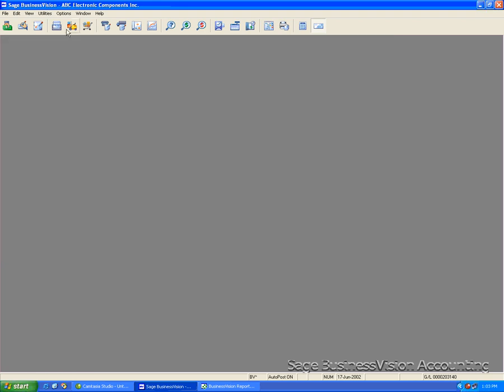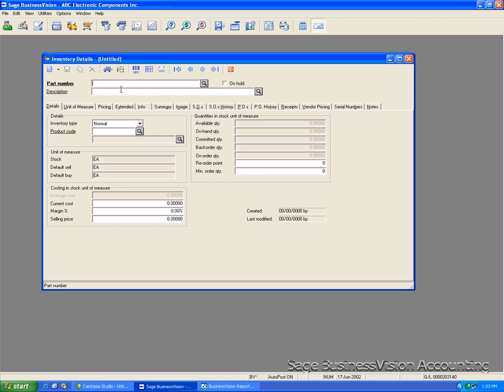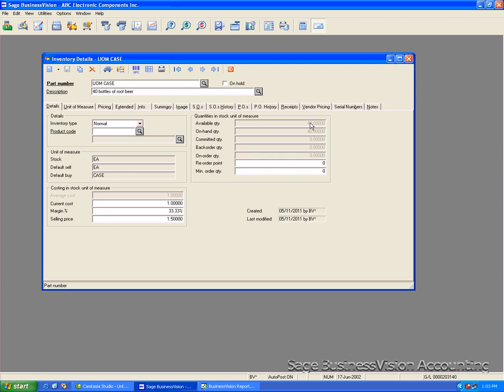Now we'll exit the purchase order module and go back to the inventory module. Bring up our unit of measure item. And you see here, we received the case and it has stocked it in each as what we had set it to do. So now the available quantity for this inventory item is $40.